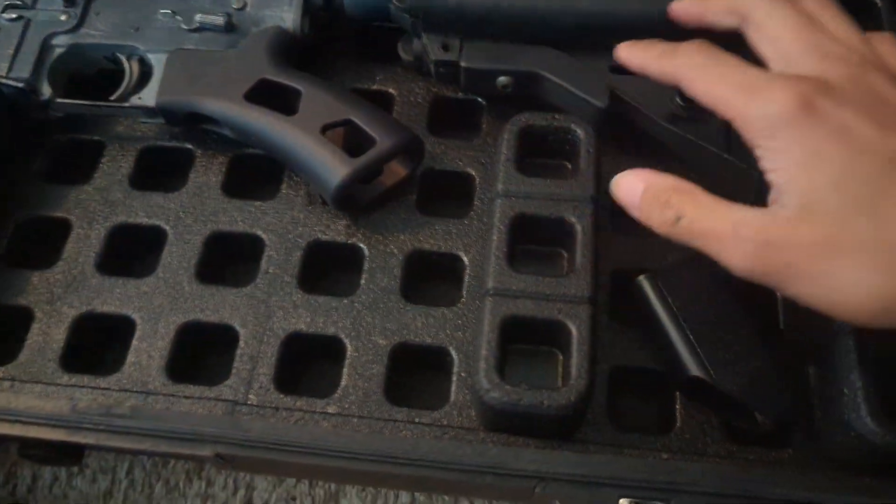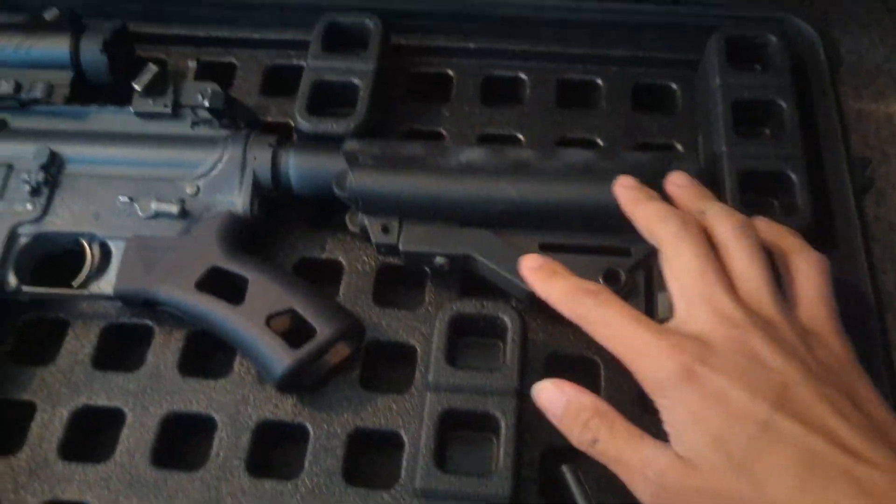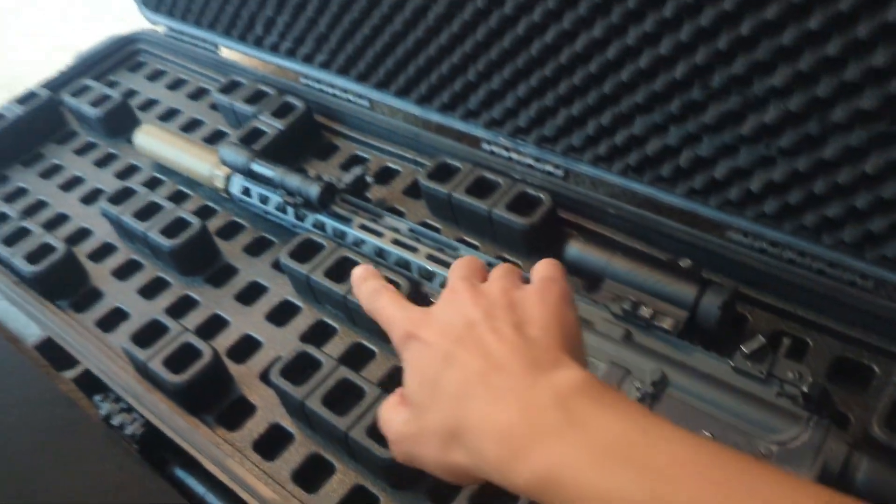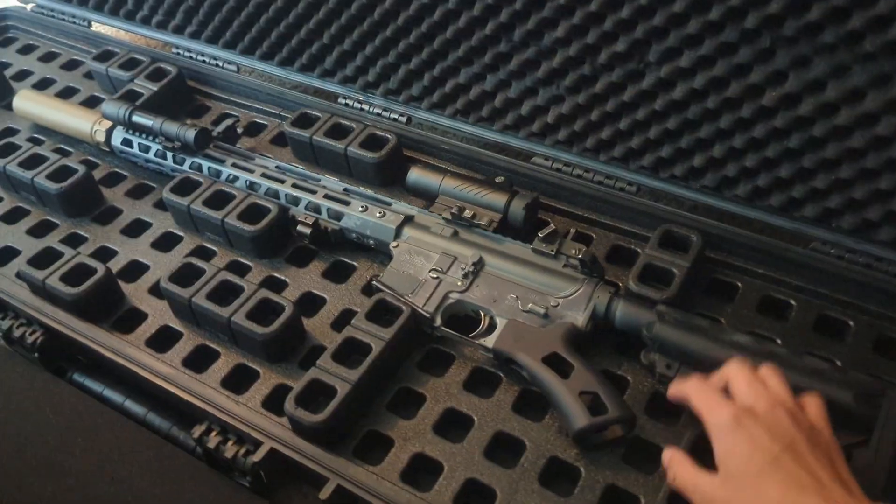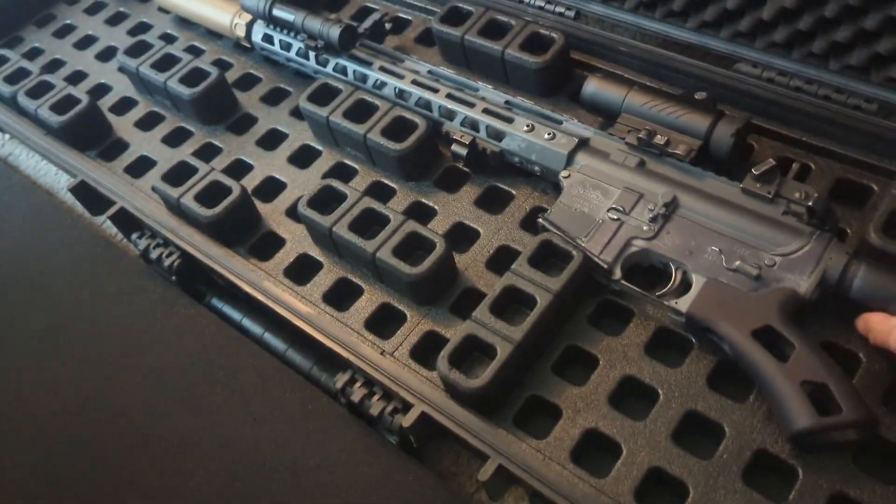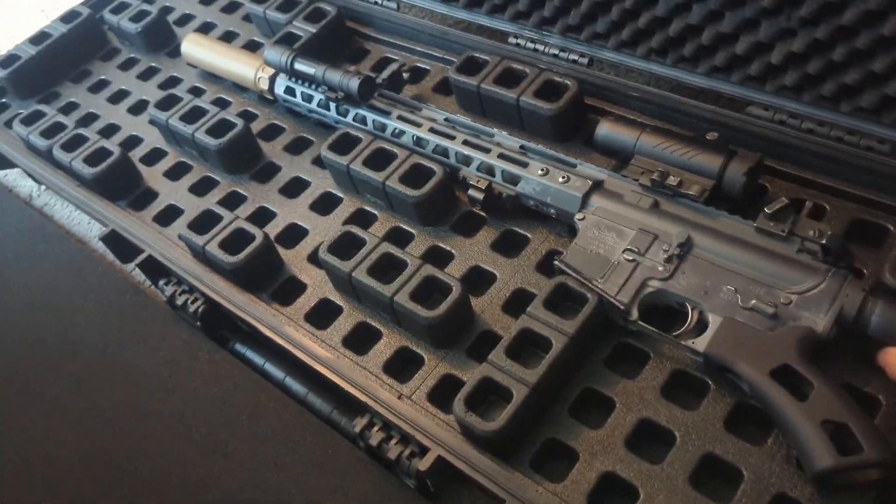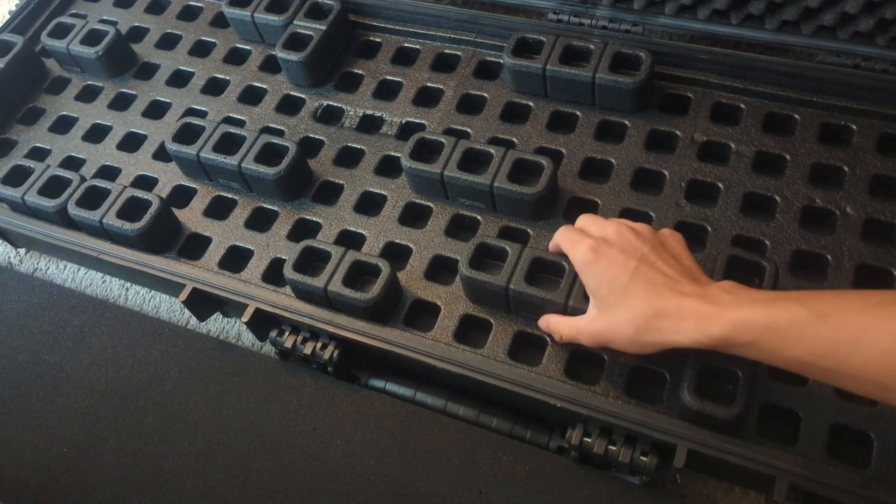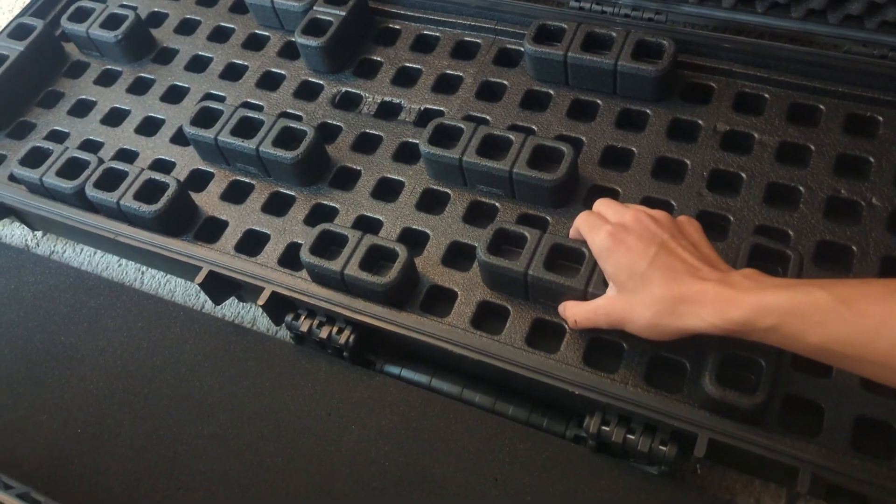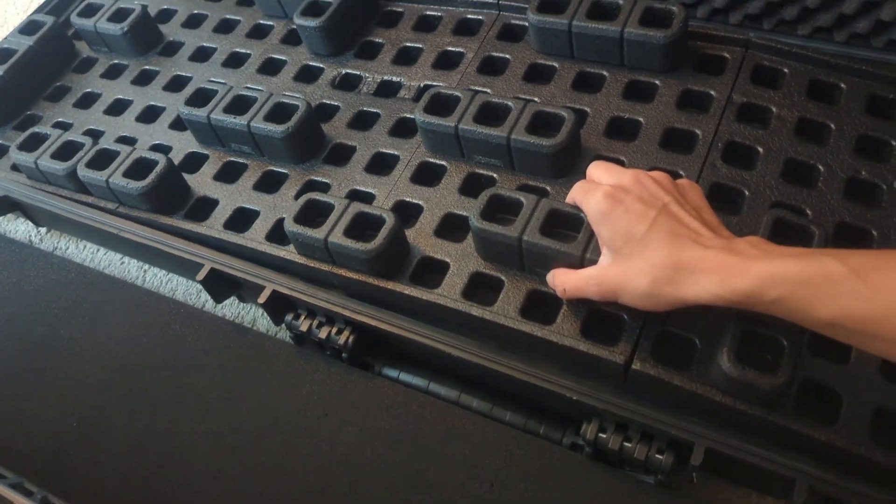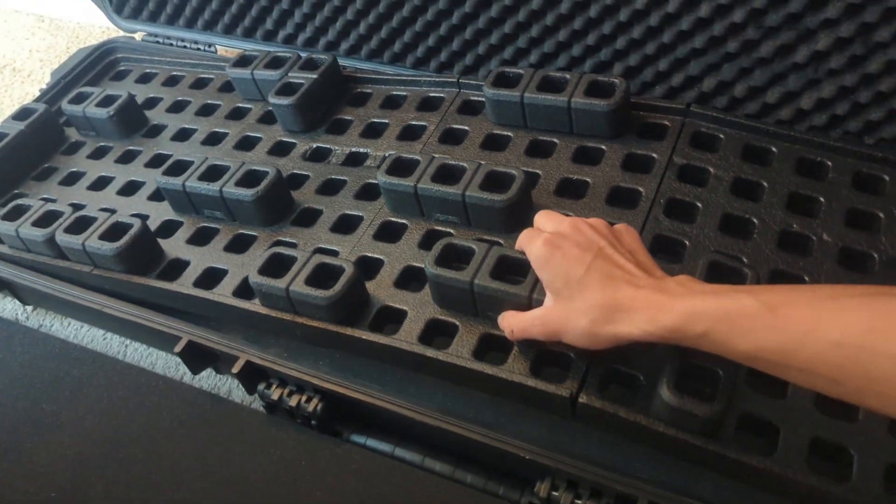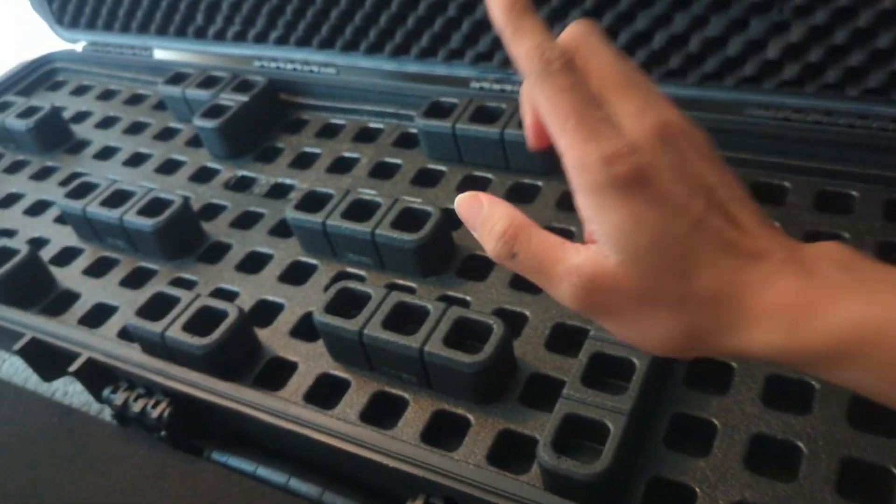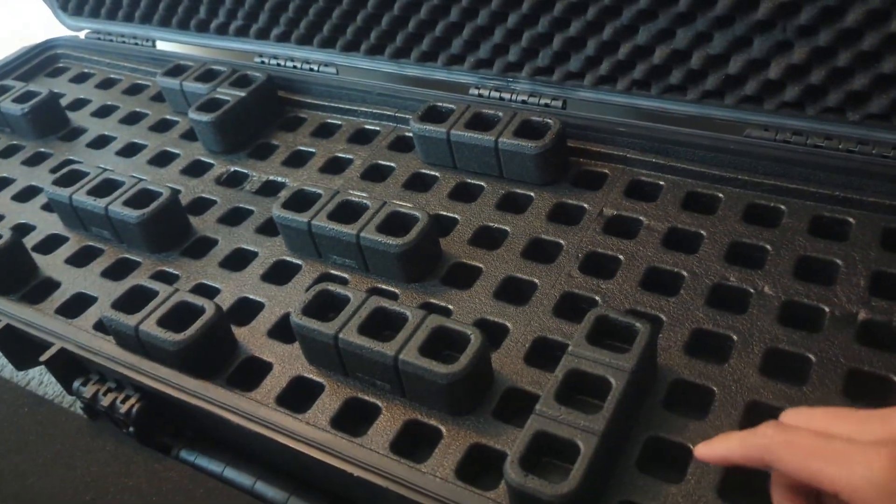You can see there's not a lot holding my rifle in, but it's relatively strong. Something people complained about was when you first install it, it kind of bows upwards like that and it's kind of weird to close the case.